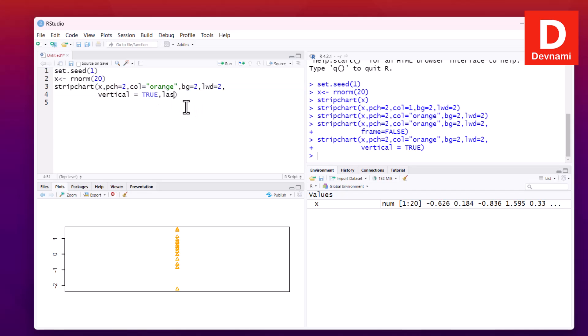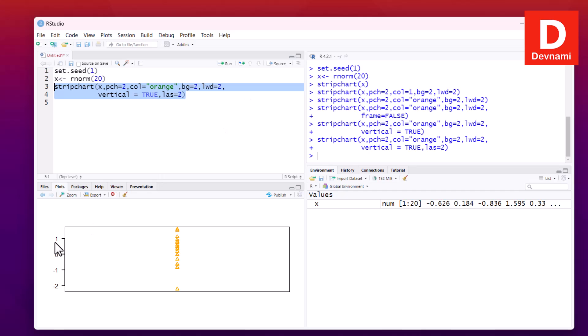We can set tick marks using xlim set to c(-2, 1), and the output will show tick marks from minus 2 to 1. Now let's look at some of the chart methods and make a few data changes.